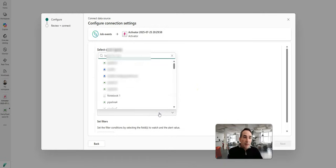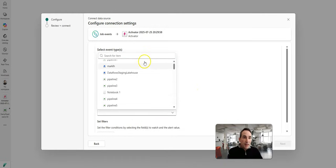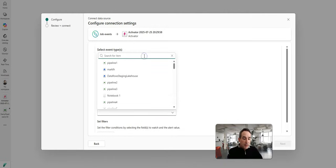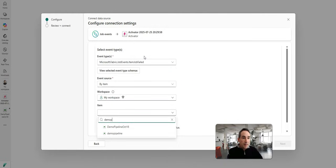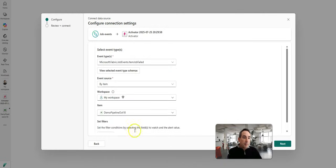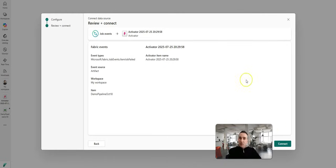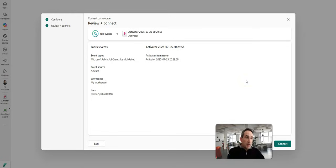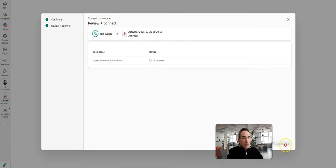And then I'm going to pick the item type of the demo pipeline October 18 and click next. You can also filter on different properties in there as well, but I'm just going to say this demo pipeline.